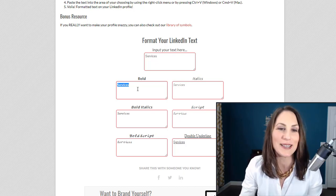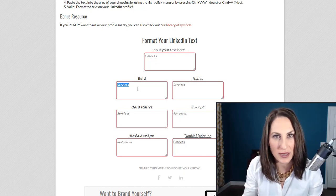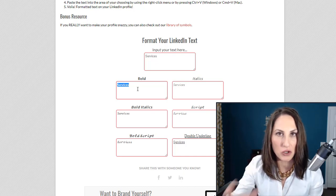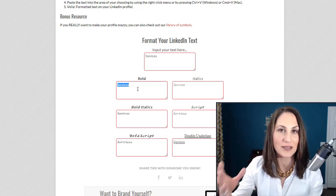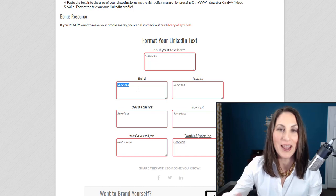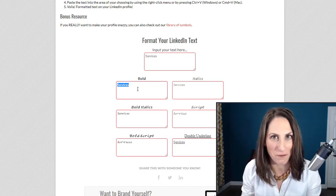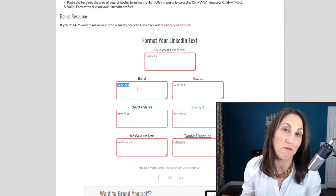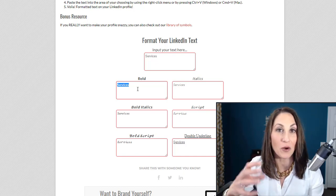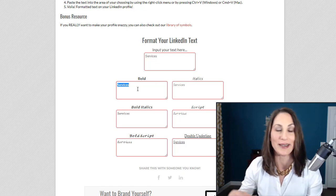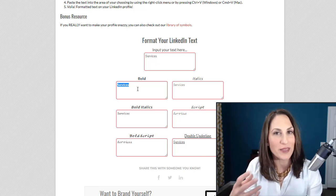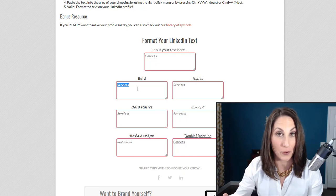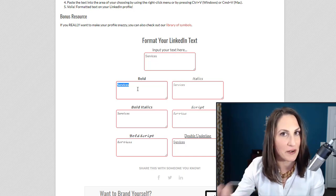What you should take away from this is don't use this to do huge chunks of text because it's not searchable. With LinkedIn, we want to get found. We want to get found for opportunity, and recruiters and hiring managers and prospects when they search LinkedIn for people, not people that they know, but solutions to their issues, they're typing in keywords.